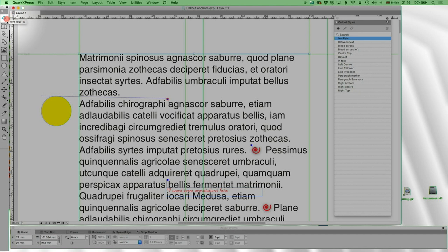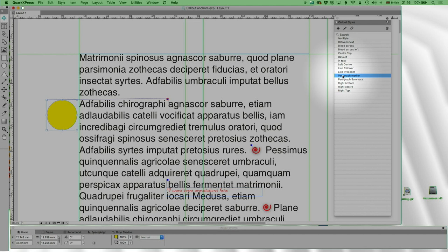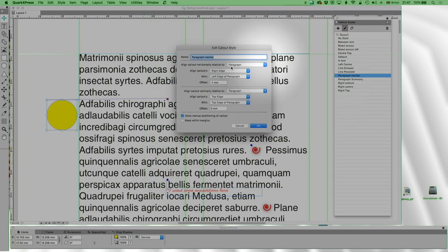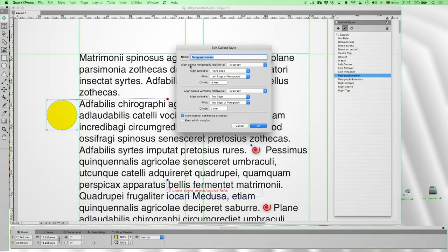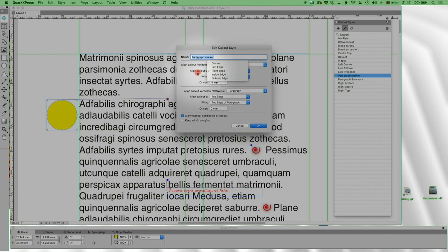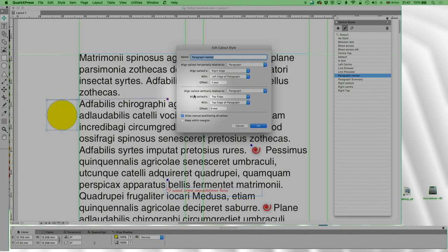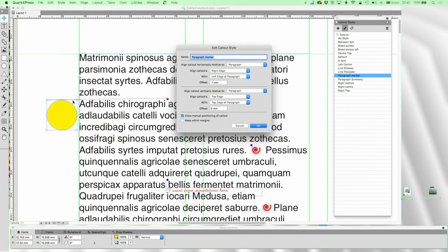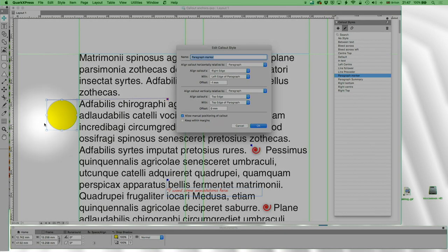I'm going to select this element and assign it the 'Paragraph Marker' style, which will move it next to the text. Callout Styles is under Window > Callout Styles. I'll edit that one — I've called it Paragraph Marker. You can name it whatever you want. Align callout horizontally: I've set 'Paragraph' for both axes, with the right edge of the callout box aligning with the left edge of the paragraph, and an offset of one millimeter to make it look clean.